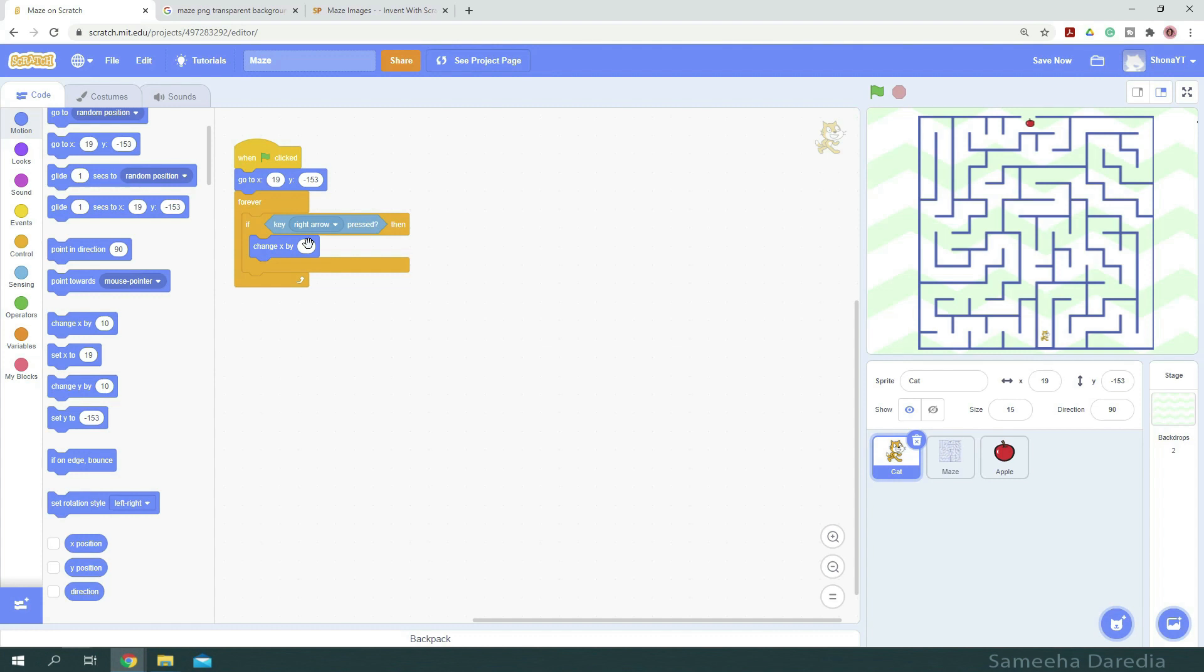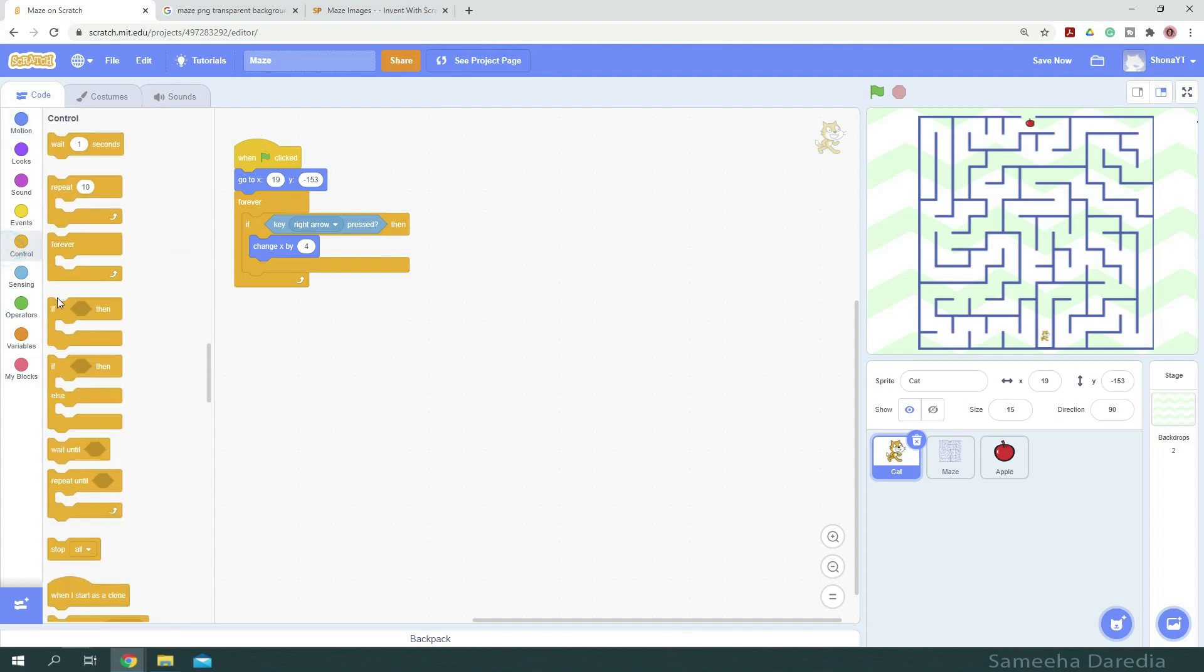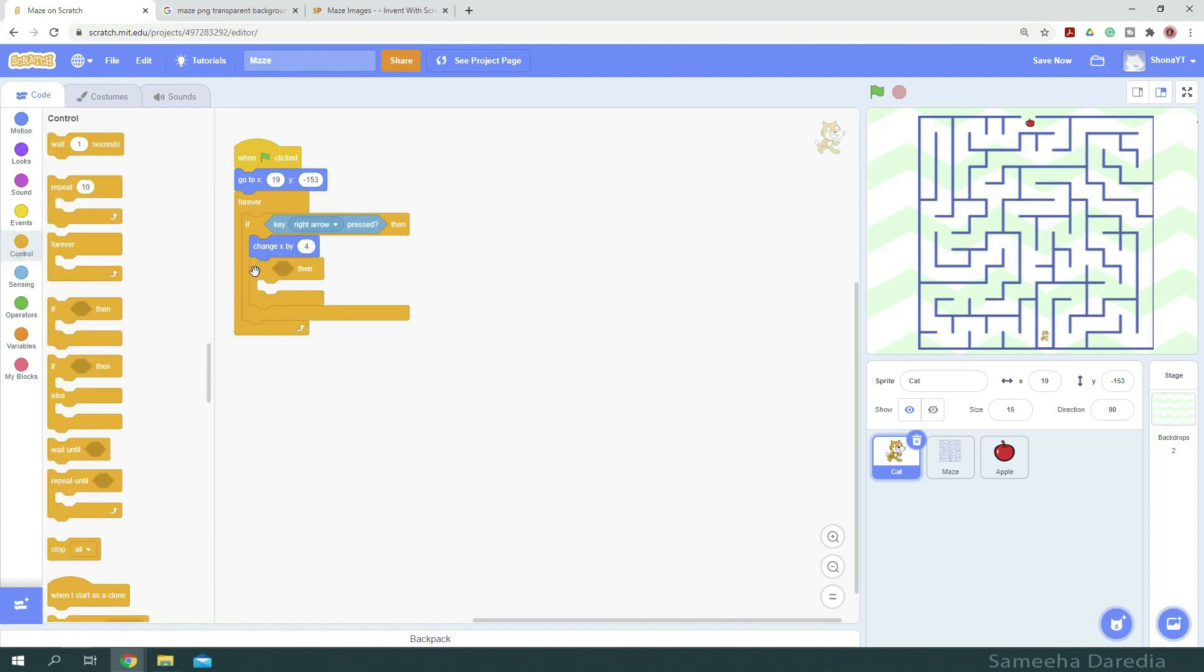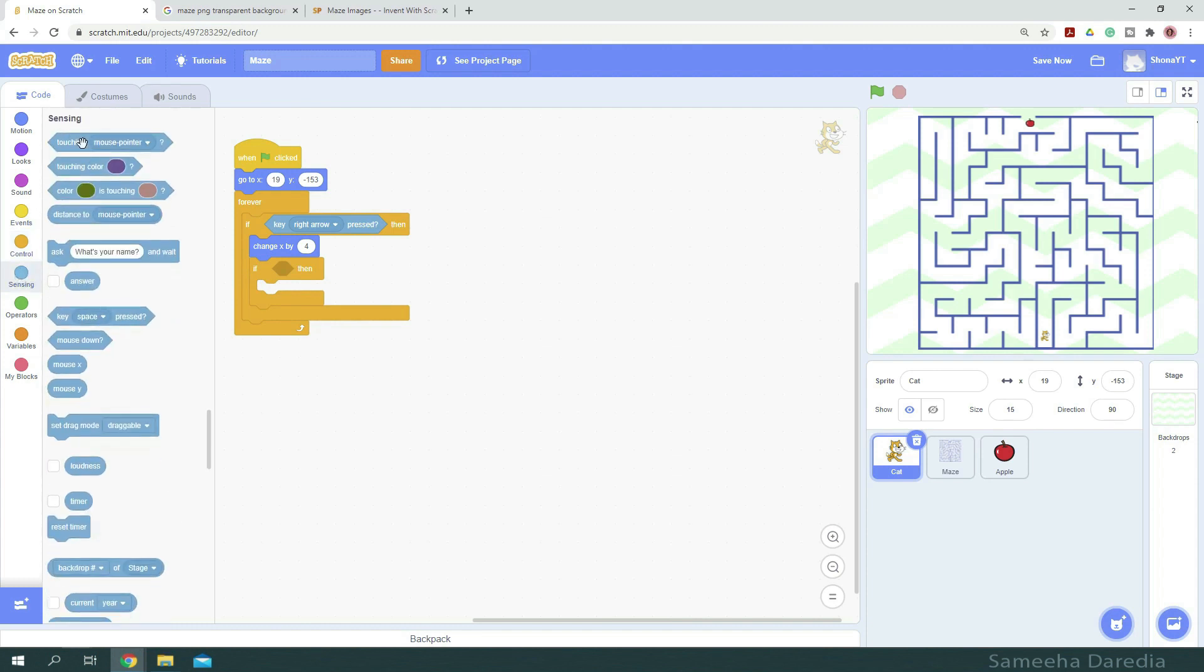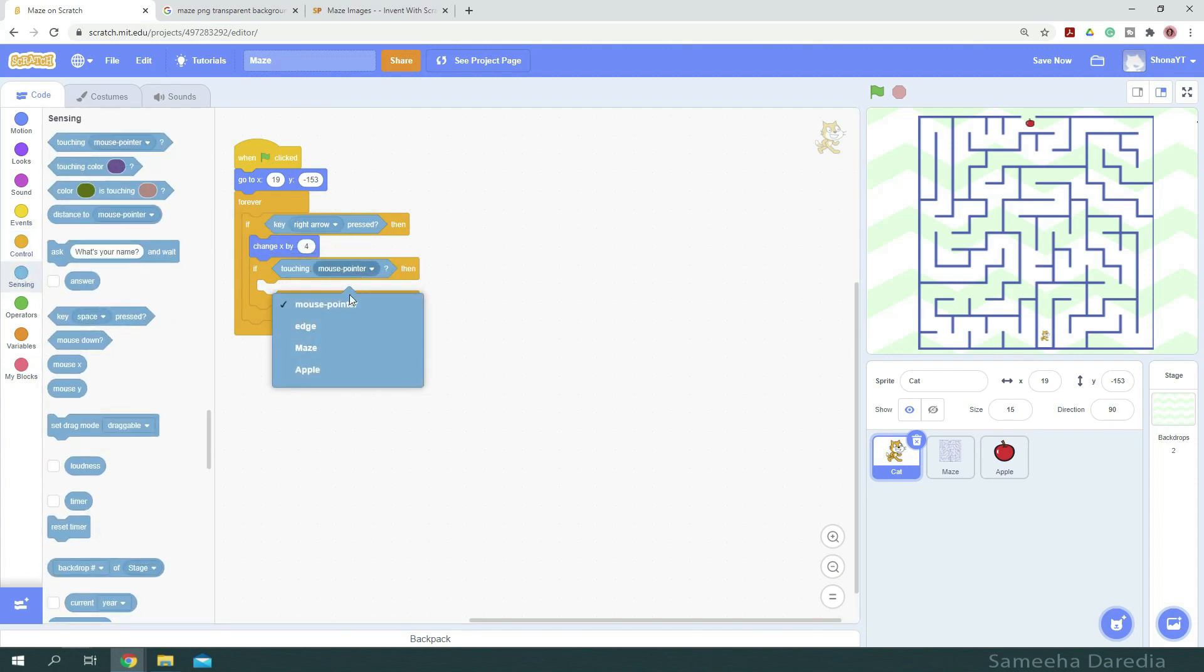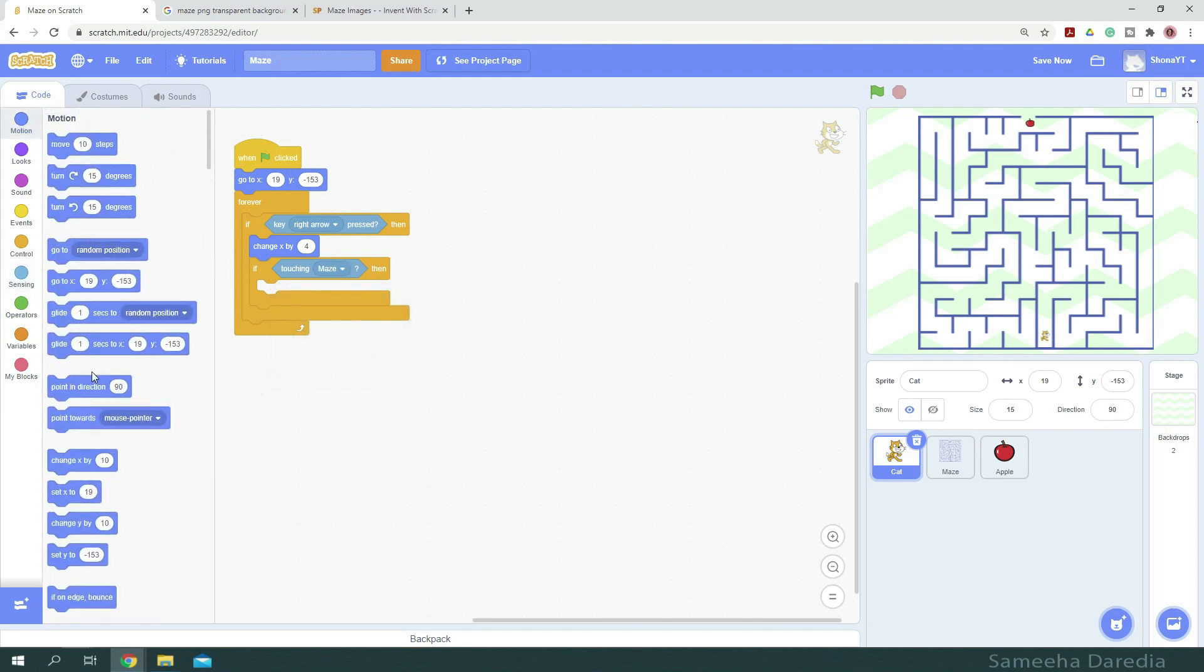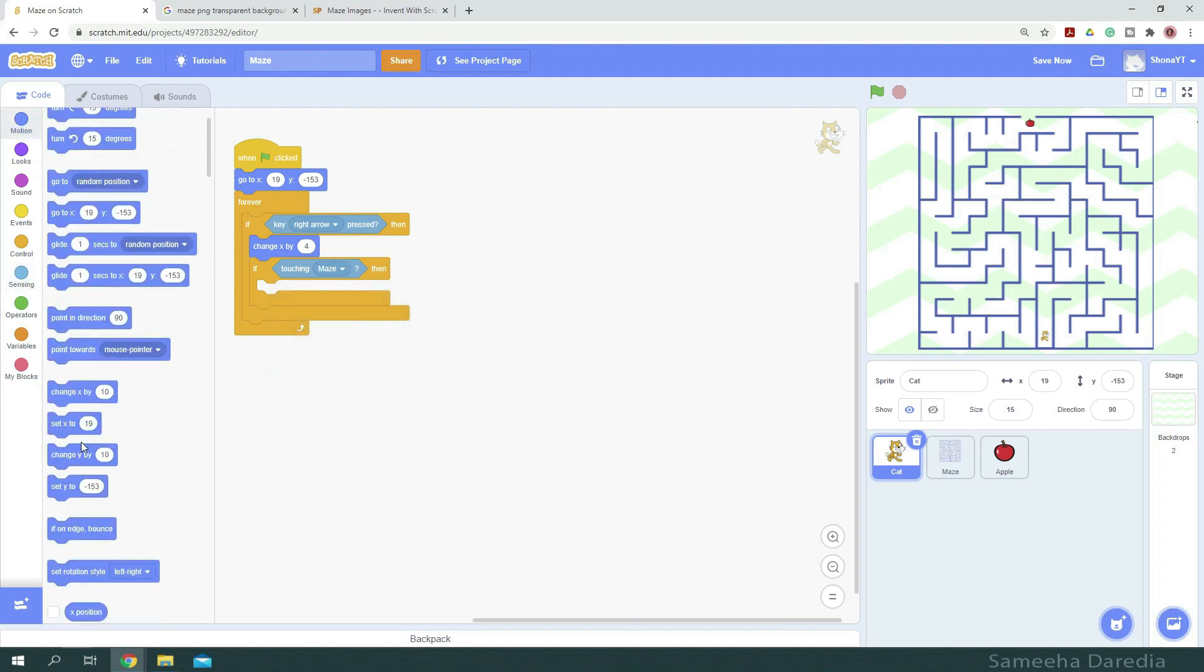Inside this if then condition, we're going to place another if then condition, in which we're going to check if it's touching the maze. Then we'll do the opposite, which is change x by negative 4. So from sensing, if touching mouse pointer, we're going to change it to maze. Then we want to change x by negative 4.